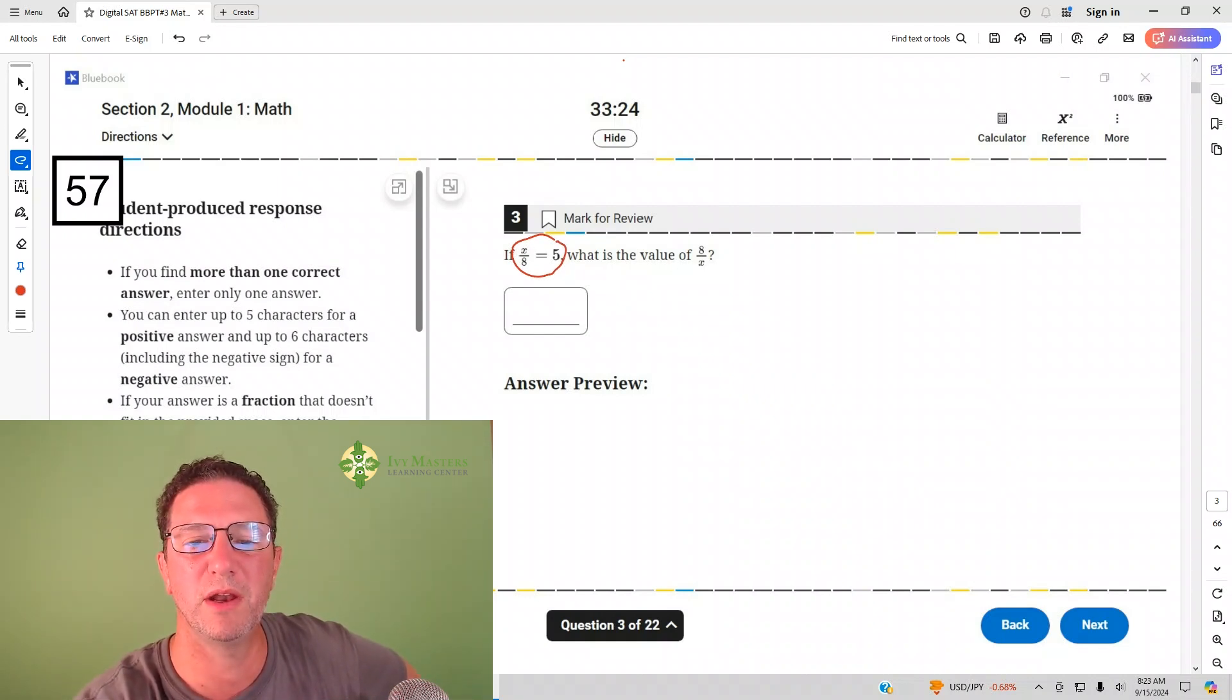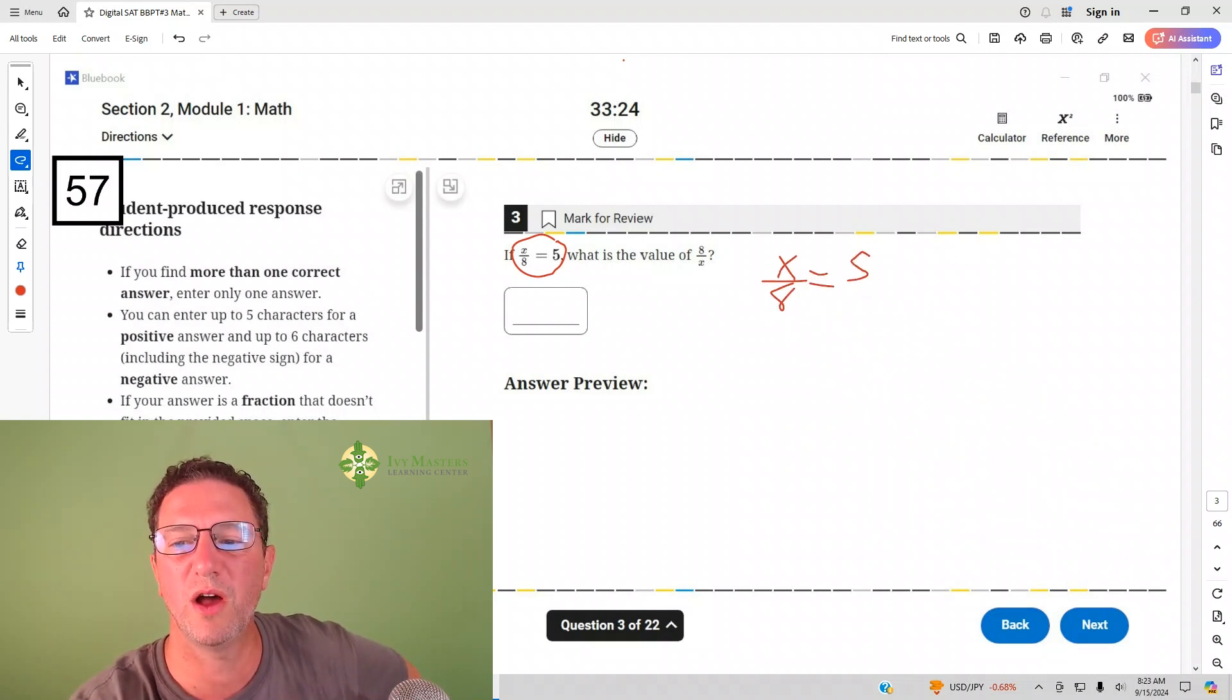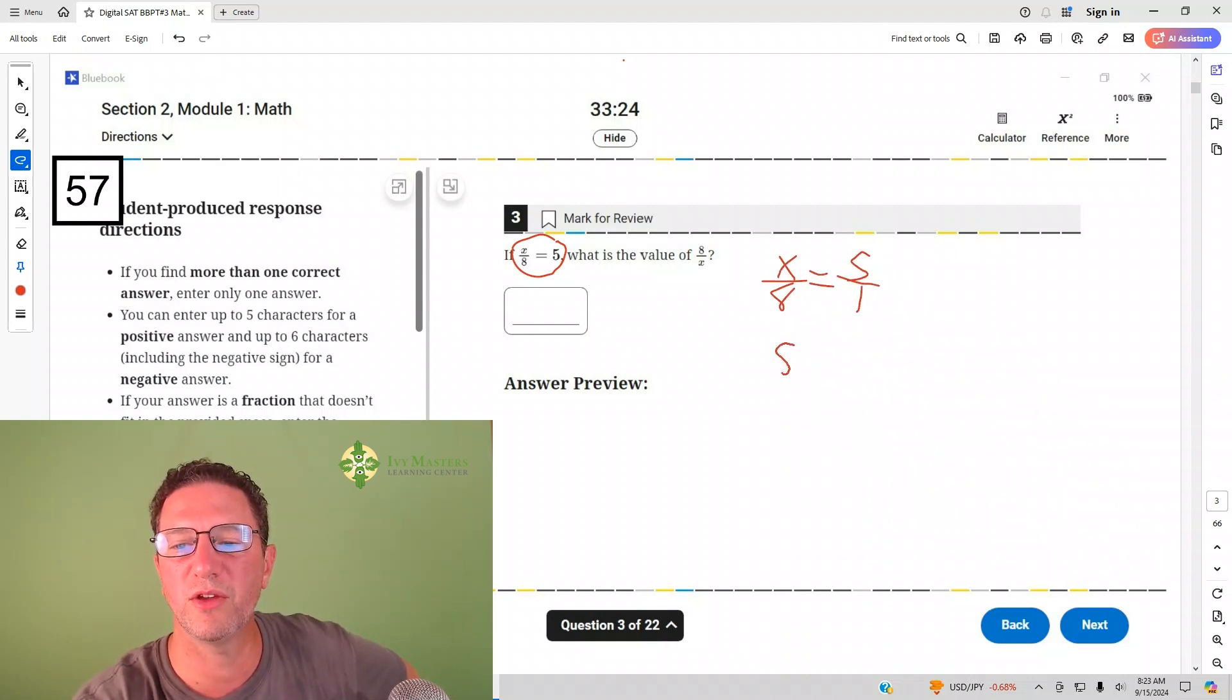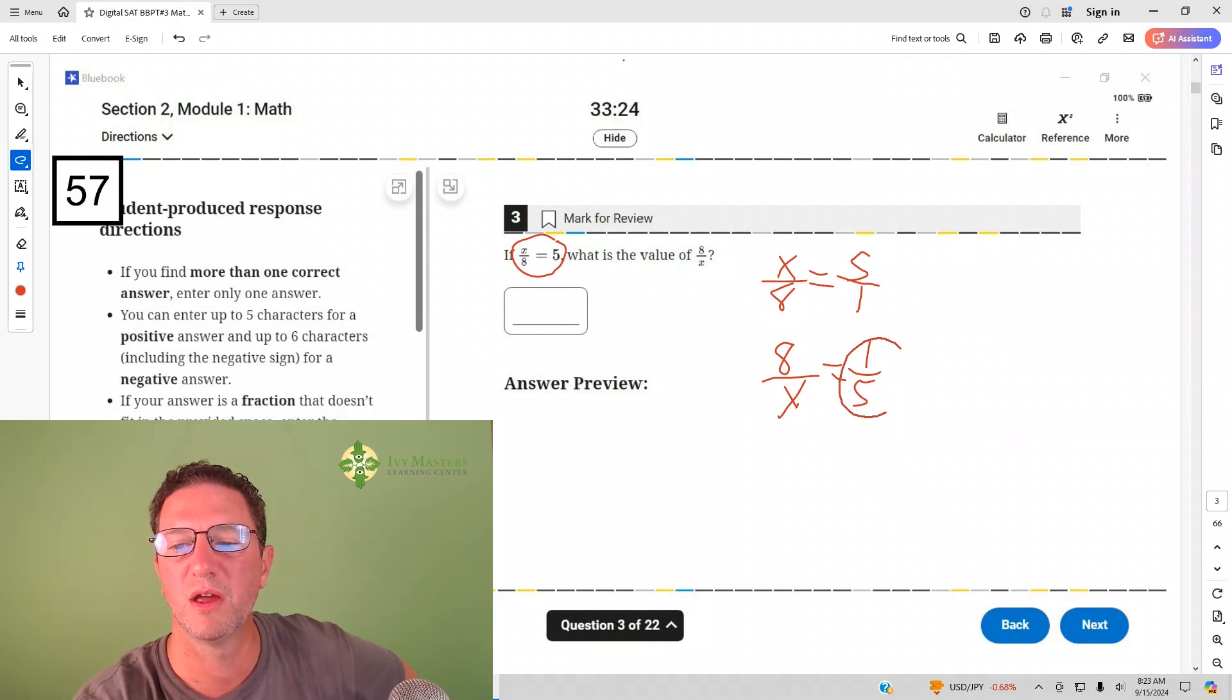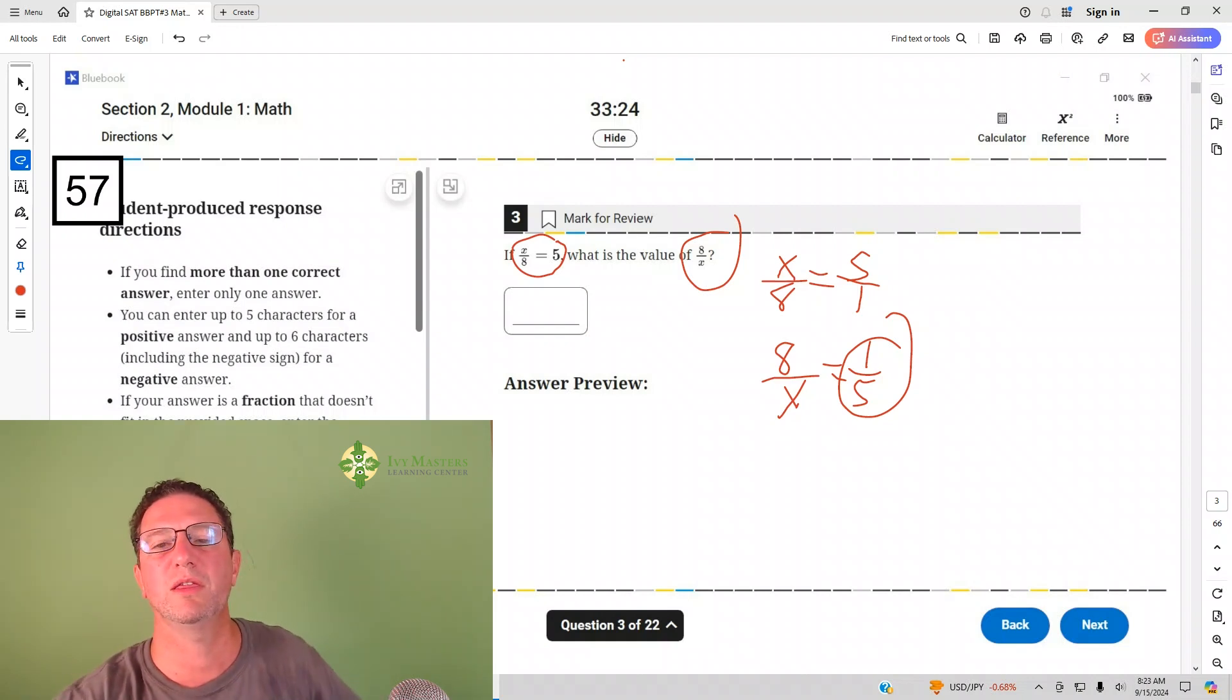flip it upside down. So if x over 8 equals 5 over 1, if I flip both sides of the fraction, 8 over x equals 1 over 5. It's asking for 8 over x, so type in one-fifth and move on.